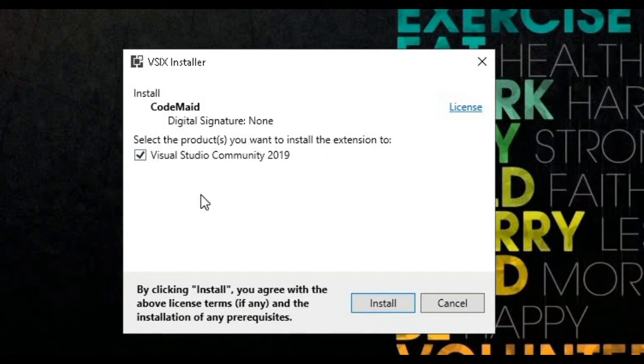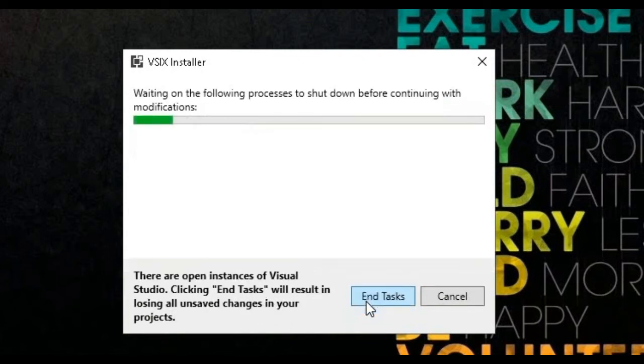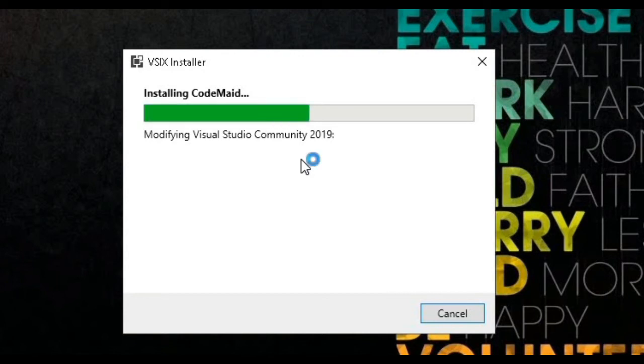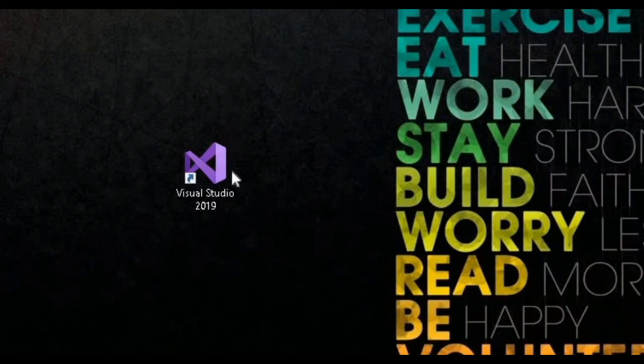Now you can see it will open this window. First it will initialize, then it will open this window. Now you see, Visual Studio will come here. It will show Visual Studio 2019 here. It will show you Visual Studio version. Now we click on Install.